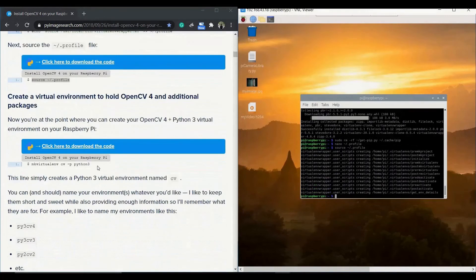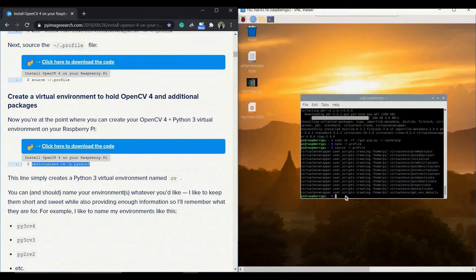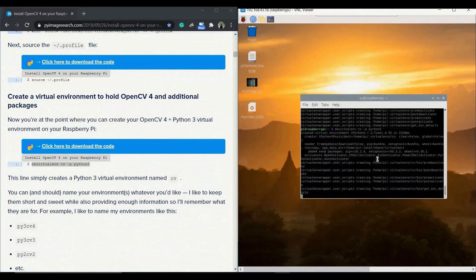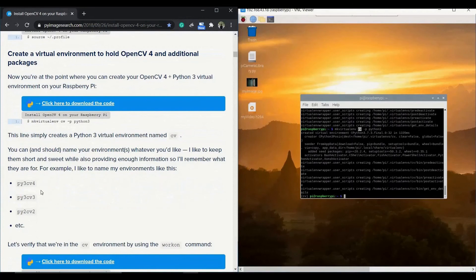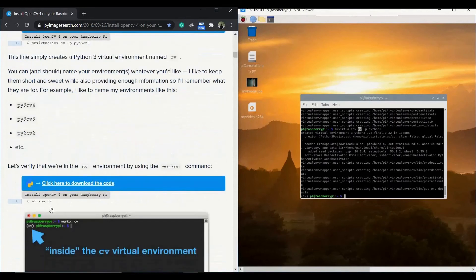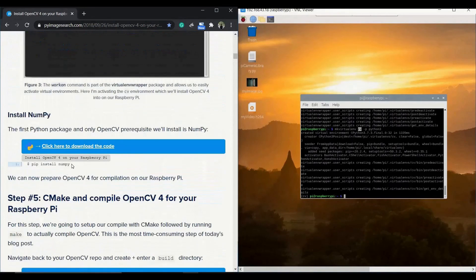Now we will create our OpenCV4 plus Python3 virtual environment on the Raspberry Pi. Issue the command: mkvirtualenv cv -p python3. It may take a few seconds to run. You will see the cv prompt indicating you are inside the virtual environment. You can name it as you wish — pi3cv4, pi3cv3, pi2cv2, or anything else; there is no requirement to use cv specifically.